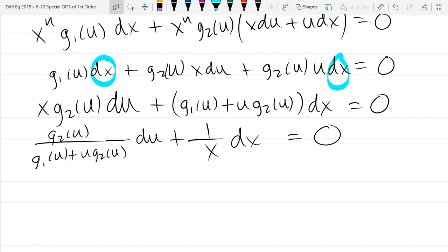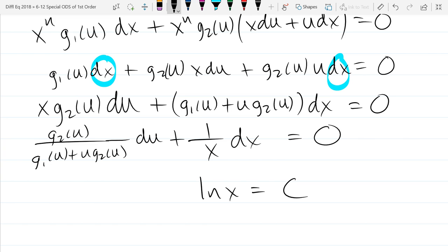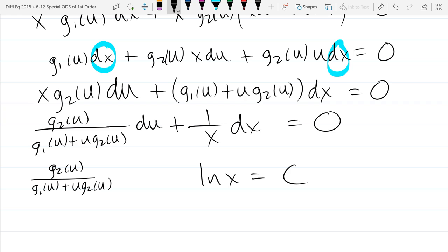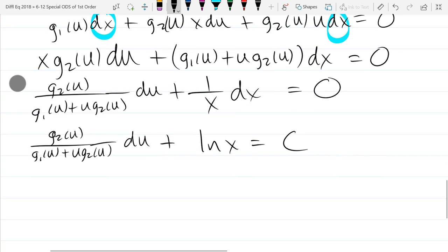This is almost separated. To separate, we divide by X — giving us 1 over X — and divide by everything in front of DX, which is all U stuff with no X's. We're left with G2 of U divided by the quantity G1 of U plus U times G2 of U, times DU, plus 1 over X DX equals zero. It's separable! We have U's with DU and 1 over X with DX. The integral of the X part is ln X, plus a constant C.